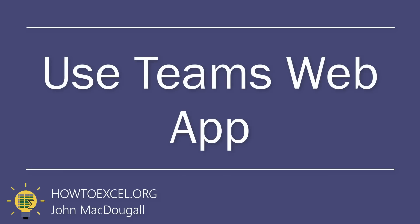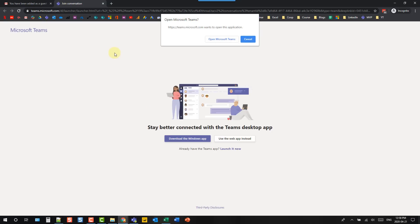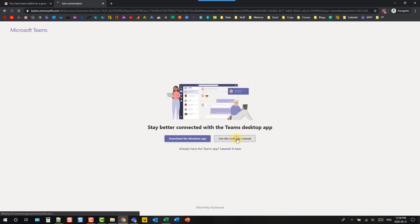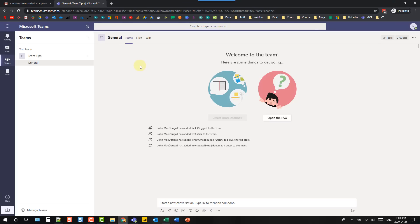If you've been invited to someone's team as a guest user, you don't actually need to install Microsoft Teams — you can use the web app instead. If you're invited you should get an email and you can open Microsoft Teams from that link. That'll open a tab in your web browser with a pop-up notification. Most people click 'Open Microsoft Teams,' which opens the desktop application or prompts you to download it. Instead, hit cancel and use the web app to use Microsoft Teams as a guest without installing the desktop application.